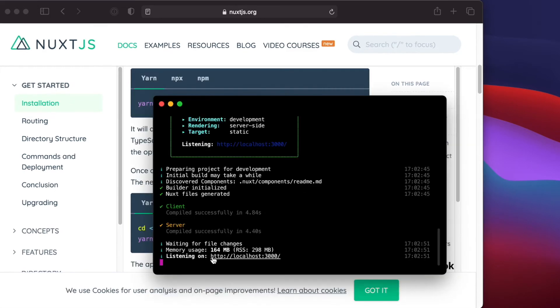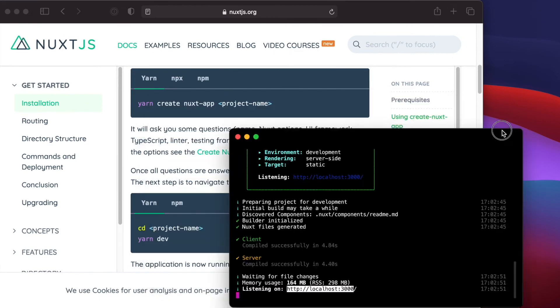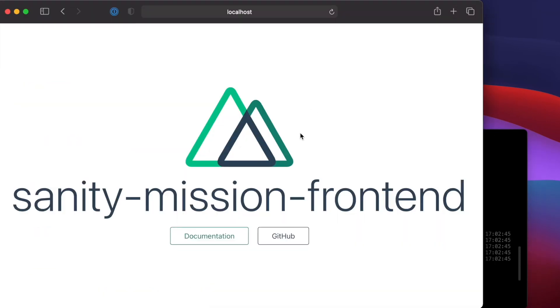Our app should be running on localhost 3000. If we check that on the browser, we should now see our SanityMissionFrontEnd application on the browser as expected.